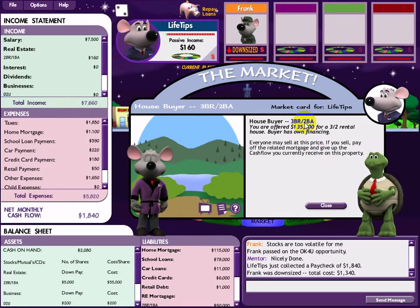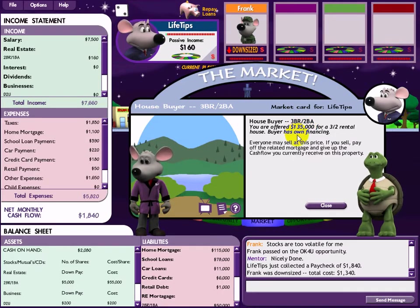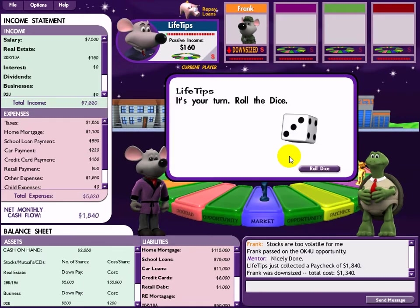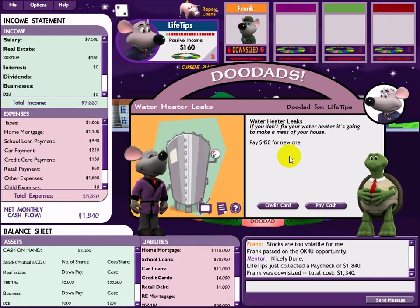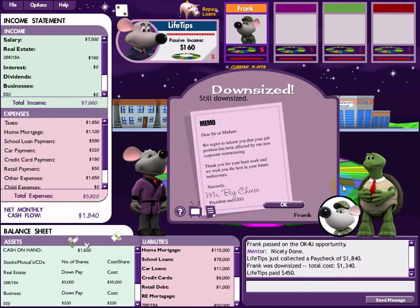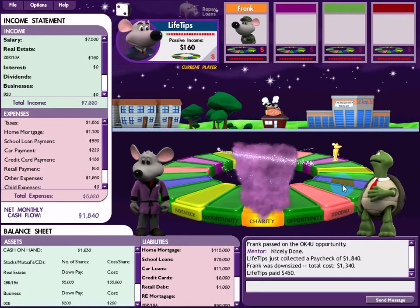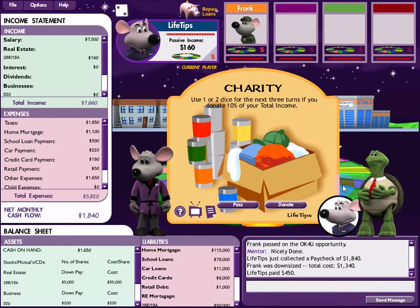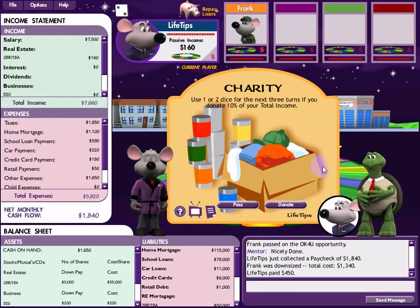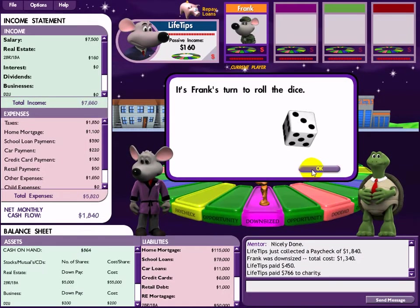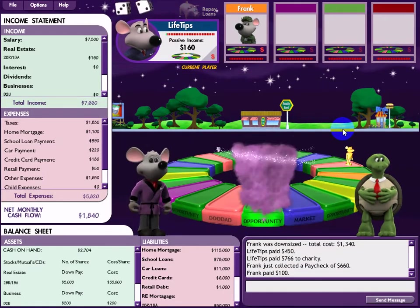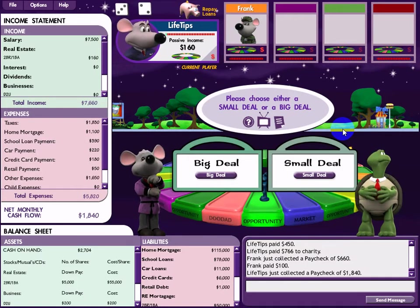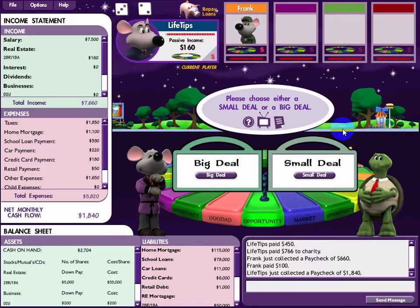The price for a 3-bedroom, 2-bathroom house is up to $135k - you can sell it at that price. I land on a doodad again - more spending. Charity: somebody needs help. I'm lucky so I don't mind paying. I give them some support. When you give to charity, the game gives you two dice - you can choose to use them or not, it depends on you.